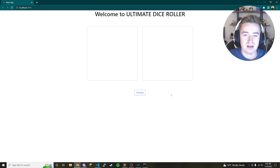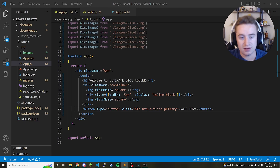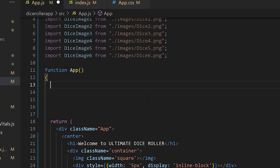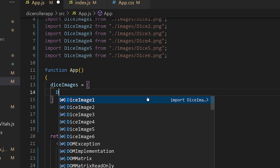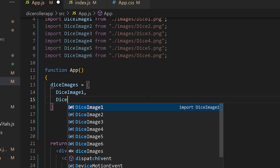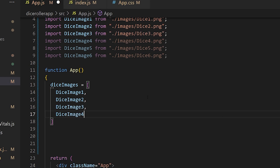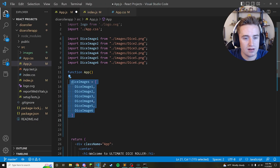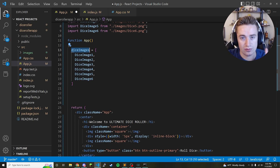The import messed up our styling slightly — we'll fix that at the end. Change the button text from 'Primary' to 'Roll Dice'. Now let's add functionality. Above the return statement, declare an array: 'const diceImages = [diceImage1, diceImage2, ...]' going through all six images. This array lets us randomly pick an index to display the corresponding dice image.